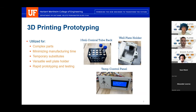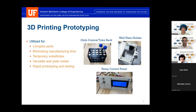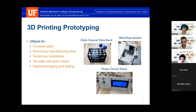We utilized 3D printing for several reasons. Some parts were complex, such as the temperature control panel with a well plate holder. We also used it when manufacturing queue times were too long. We leveraged rapid iteration — sometimes printing as many as four versions of a part like our rotational offsets in one lab session, testing each to find the best. We also custom-made a versatile well plate holder and conical tube rack that fit perfectly together, using 3D printing for rapid prototyping and testing of parts.